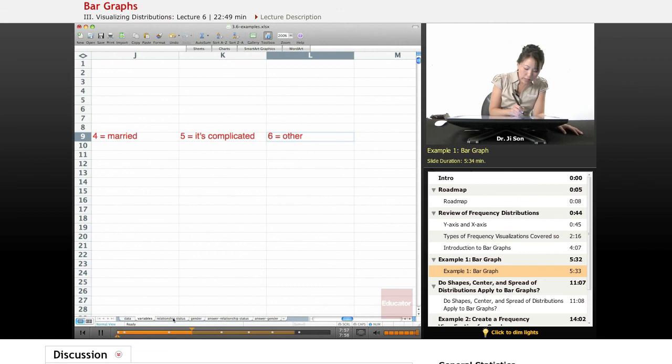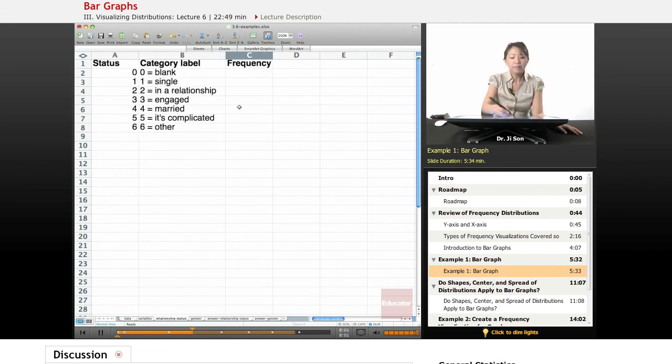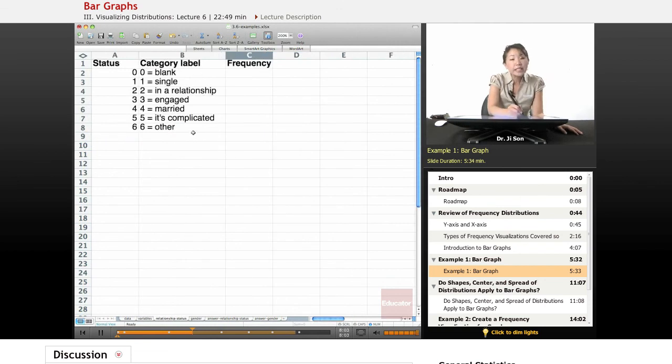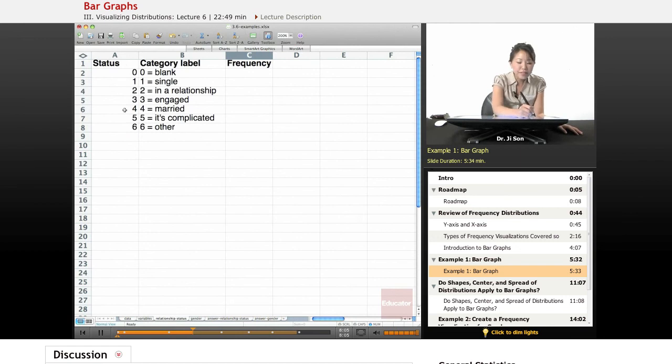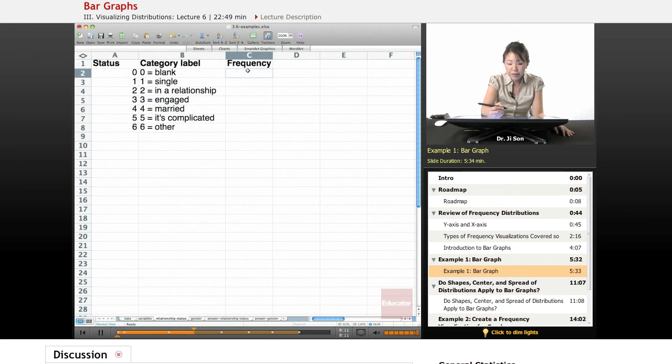Now we know that they have zero through six as the potential values that could be in that variable. So let's go to the relationship status sheet. Here I've already filled in the category labels for you and the statuses that they would have.